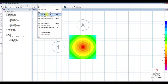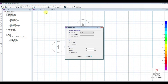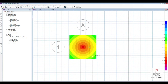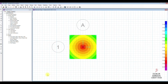First of all we check the deformation or settlement. Select load combination SLS and apply. We can see at the corner we have values of 7.6 and 7.98 millimeters. Therefore the settlement is okay since we established a 25 mm allowable settlement.